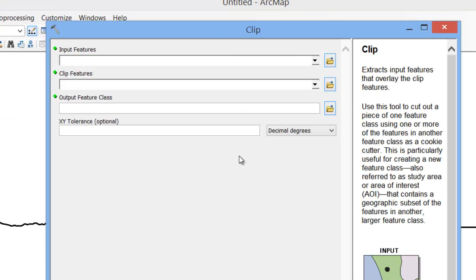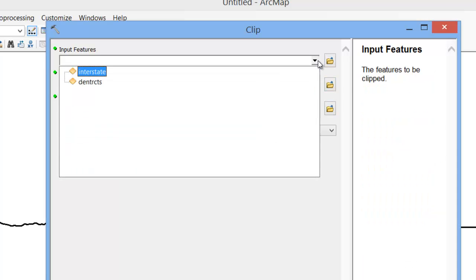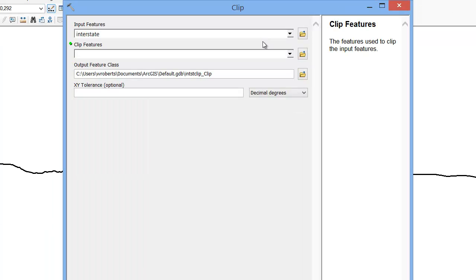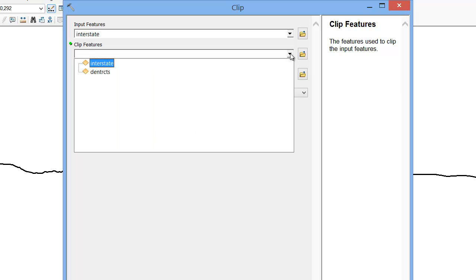In the window that pops up, you simply need to provide a few points of information. First, in the Input Features window, you'll select the feature you are looking to clip — in this case, interstate. In the Clip Features window, you'll select the boundary file or shapefile that's going to serve as your pattern — in this case, Denver tracts.